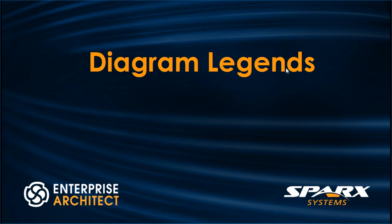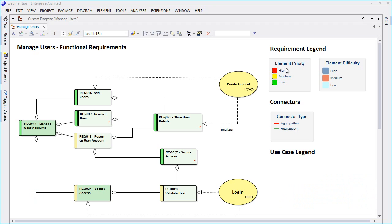Enterprise Architect 12.1 has enhanced the appearance and functionality of diagram legends. The Manage Users Diagram shown on screen contains a number of requirements, use cases and various connectors.